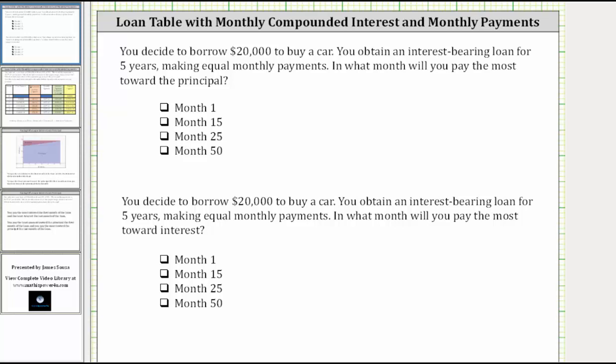You decide to borrow $20,000 to buy a car. You obtain an interest-bearing loan for five years, making equal monthly payments. In what month will you pay the most toward the principal? And for the second question, in what month will you pay the most toward interest?